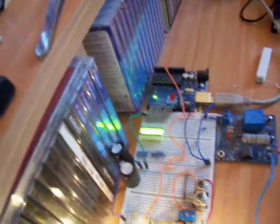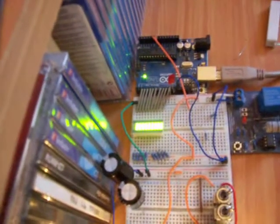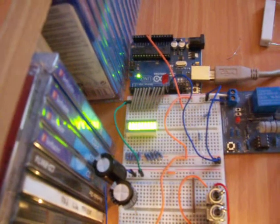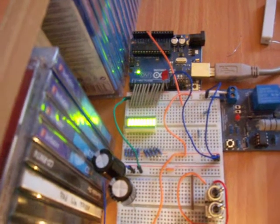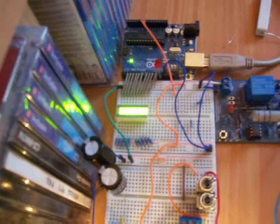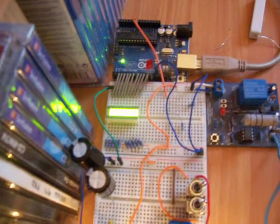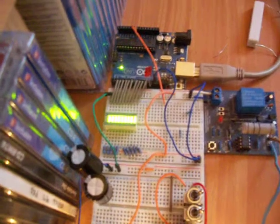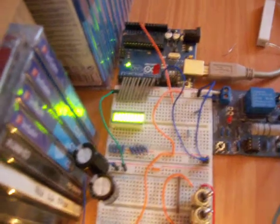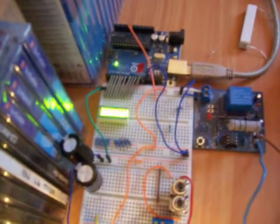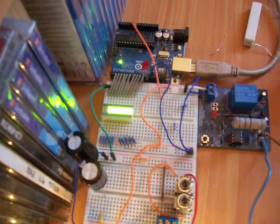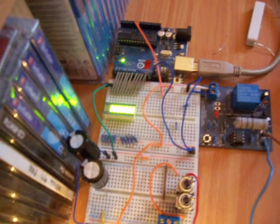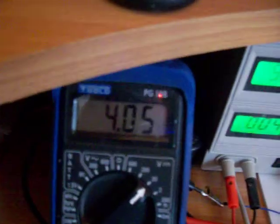And we start losing the LEDs one by one. Let's see one go out, there you go. There's another one. The voltage is dropping out of my capacitors.